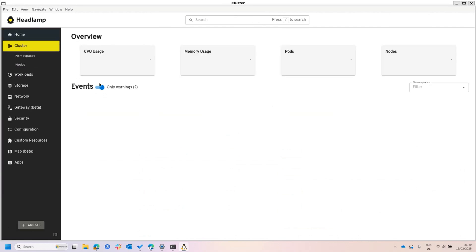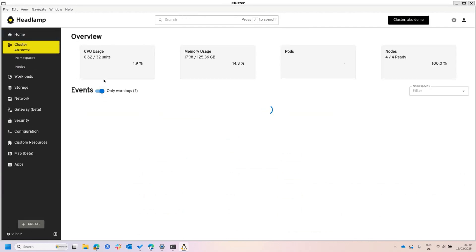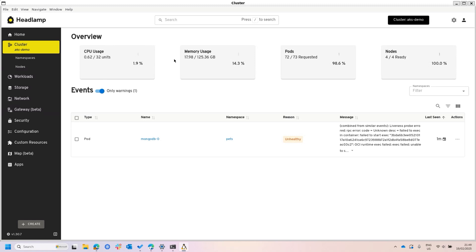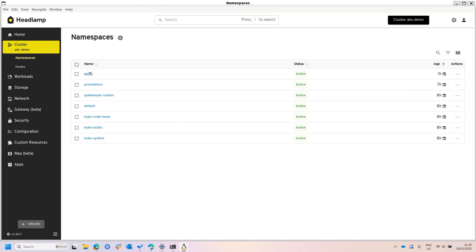If you noticed, now we have some more charts up here, because the idea is that the UI adapts. For example, if you don't have the metric server, then these charts up here are not shown. And the rest is what you expect to see in a Kubernetes view, right?